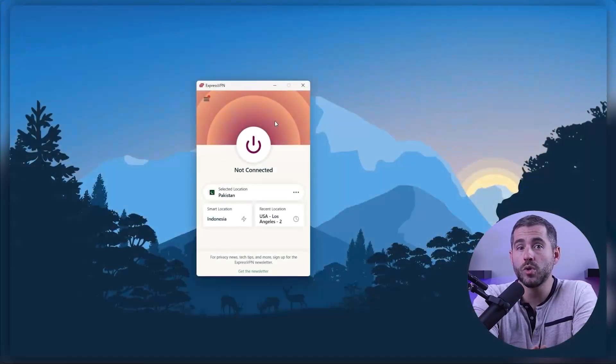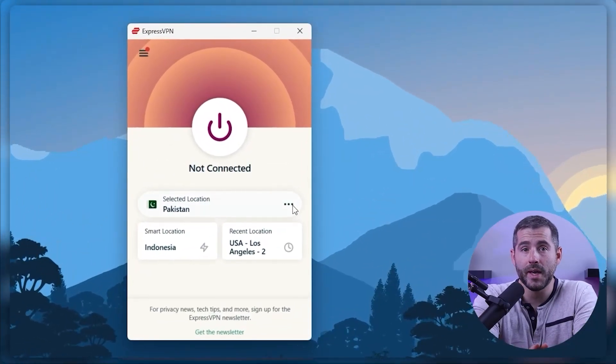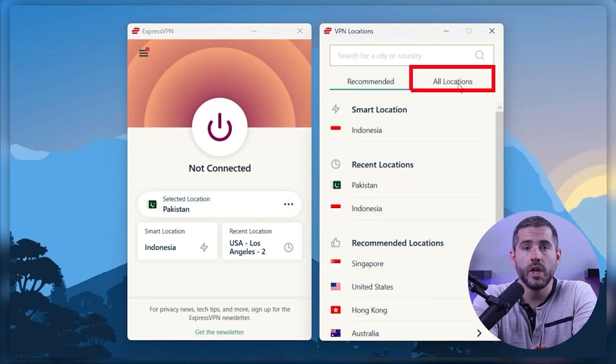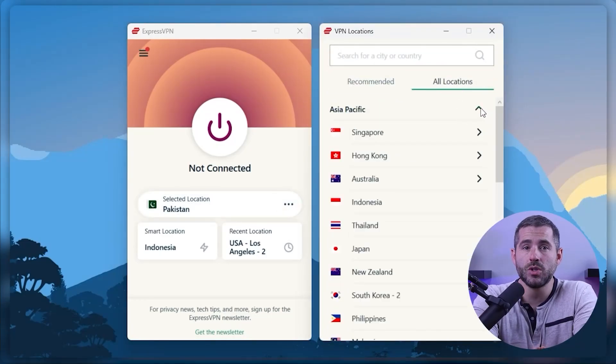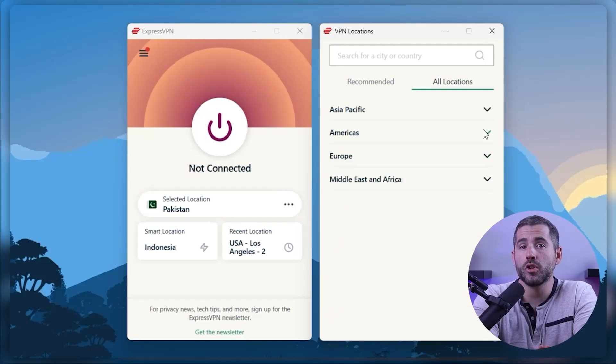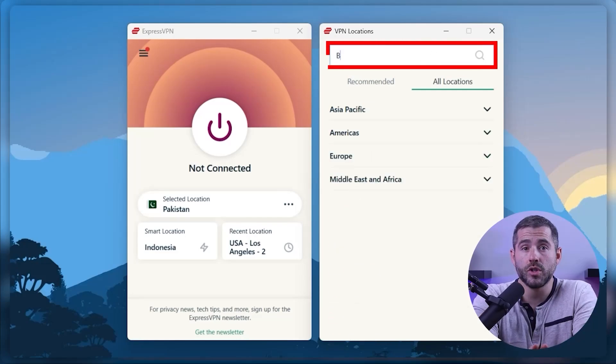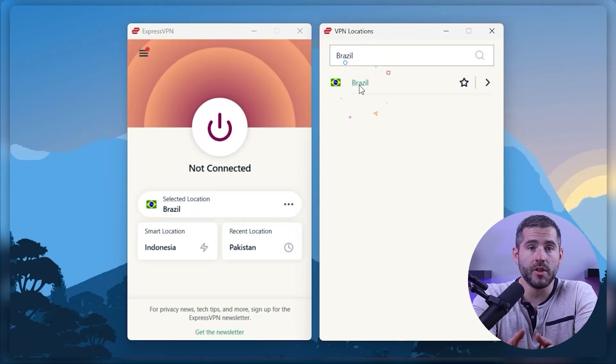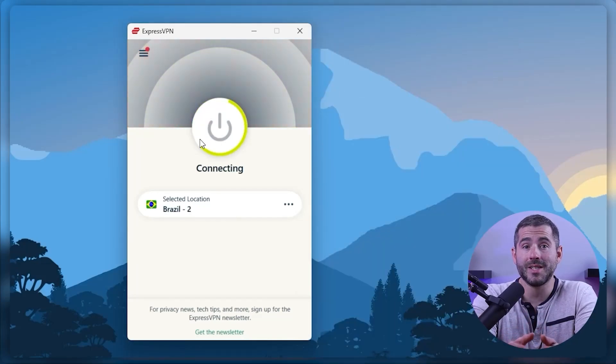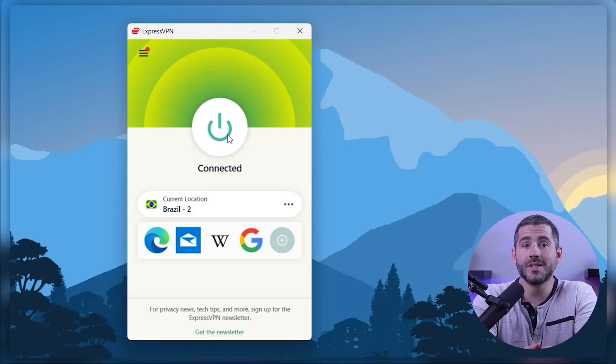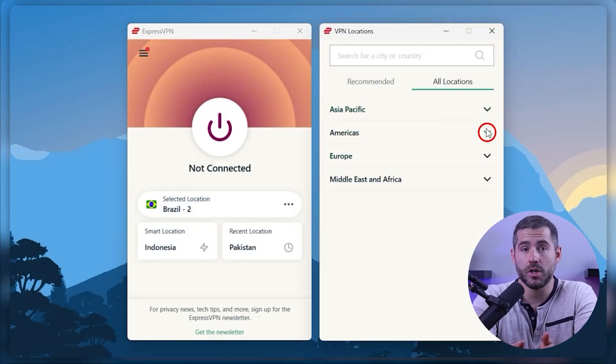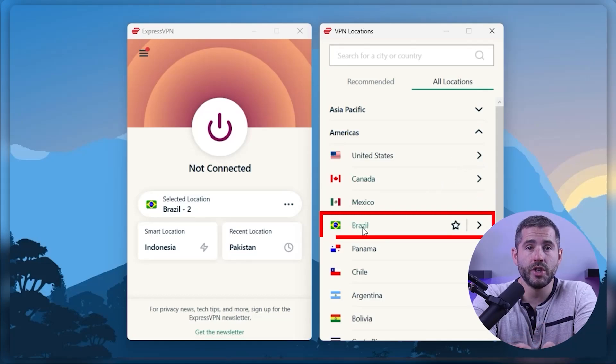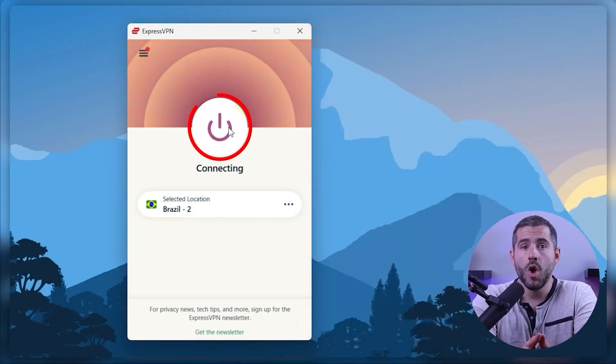On Express, go to the menu button and click VPN locations. Then go to all locations. Here you'll find the countries neatly sorted by continent. You can either look through the list or search the country using the search bar, whichever you prefer. Then you can either double click on the country and Express will automatically select a location, or you can select a server location yourself by clicking on the arrow next to some of the countries. Alternatively, you can just select a location and use the on-off button.